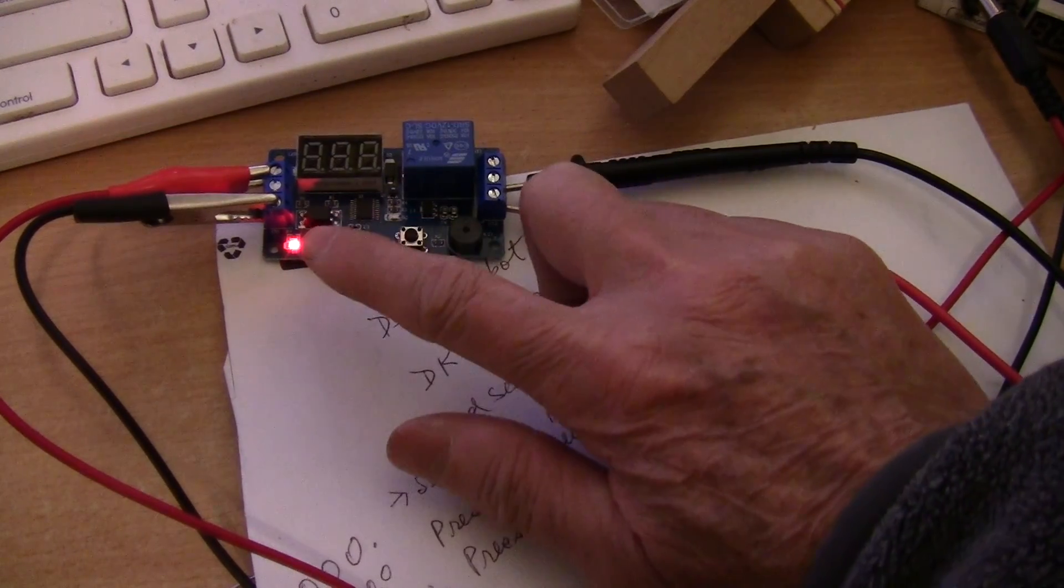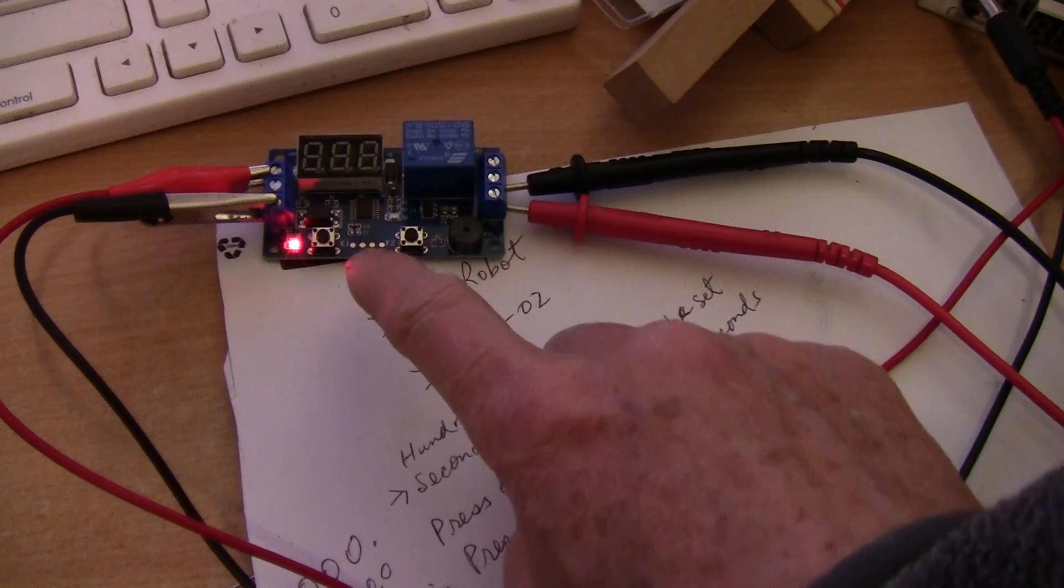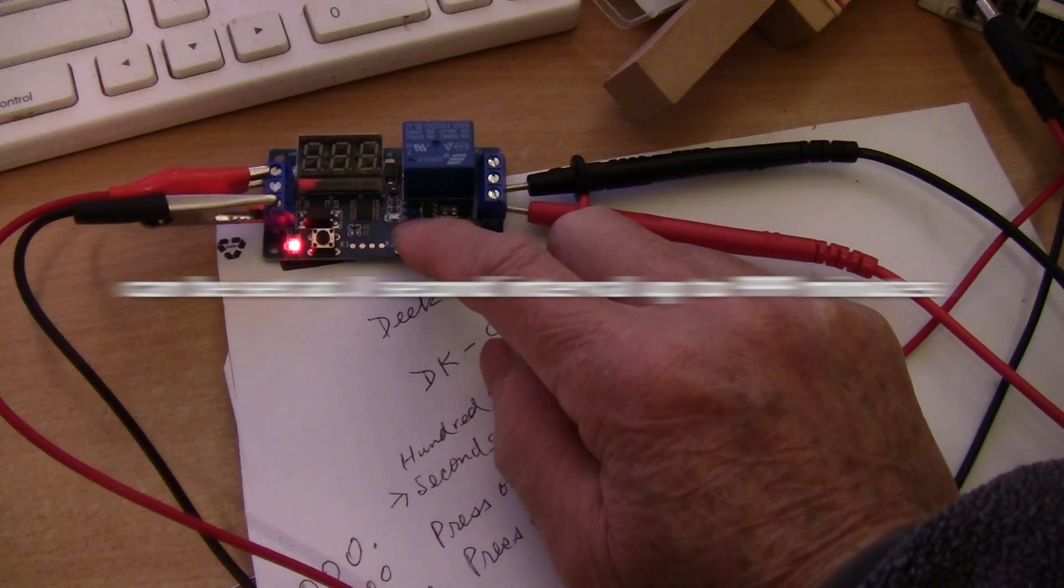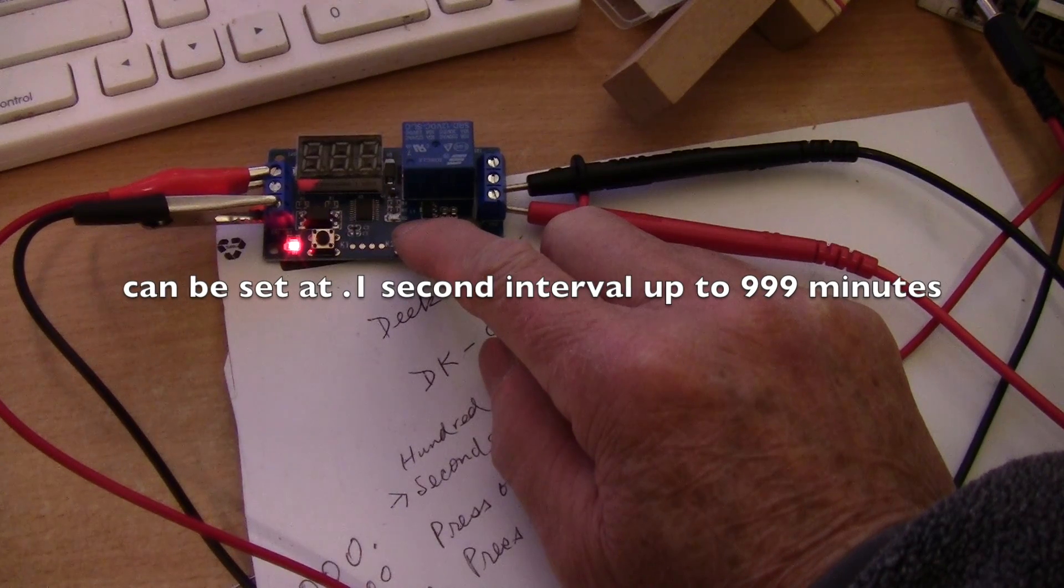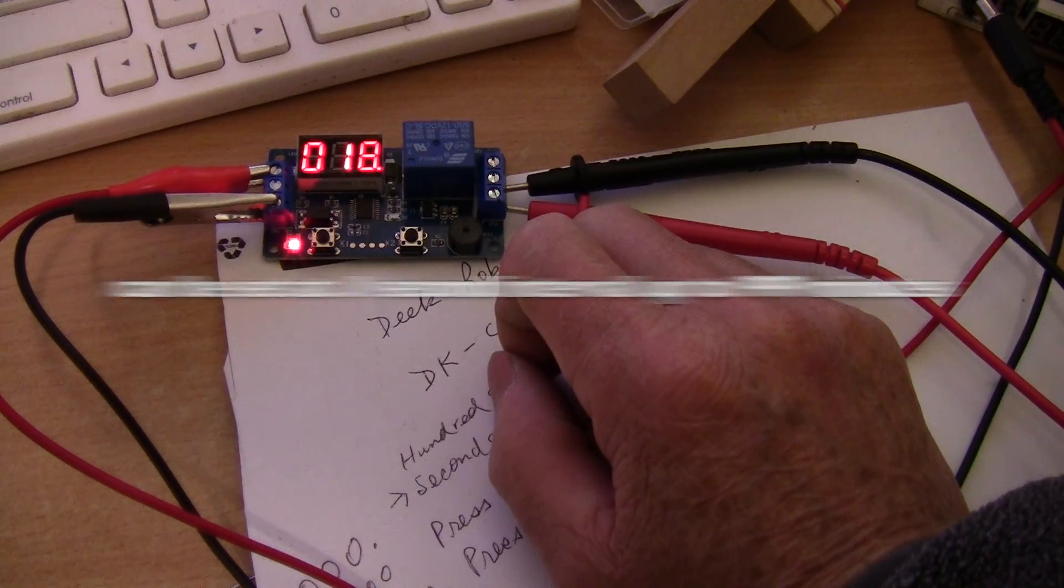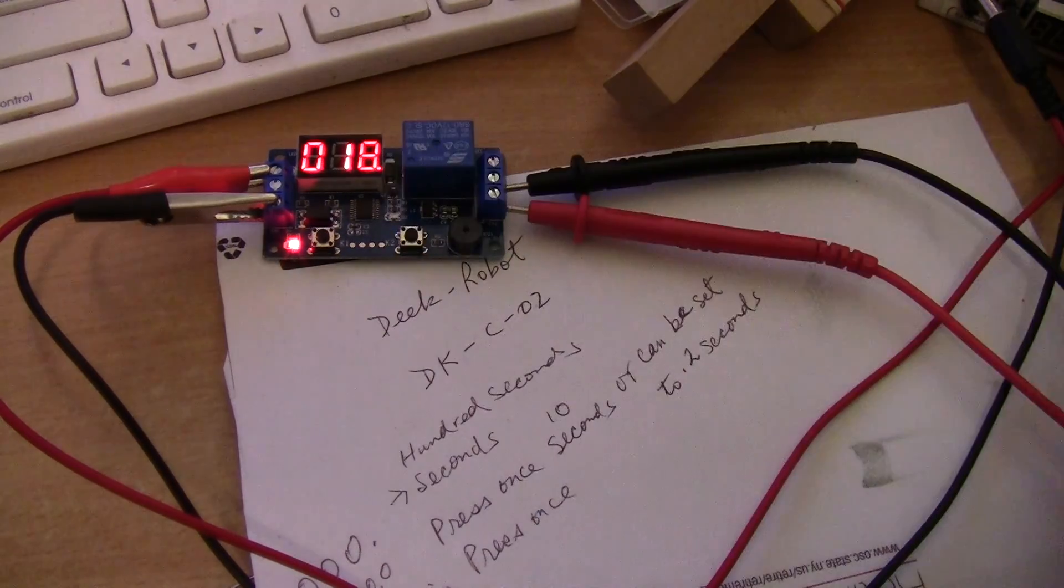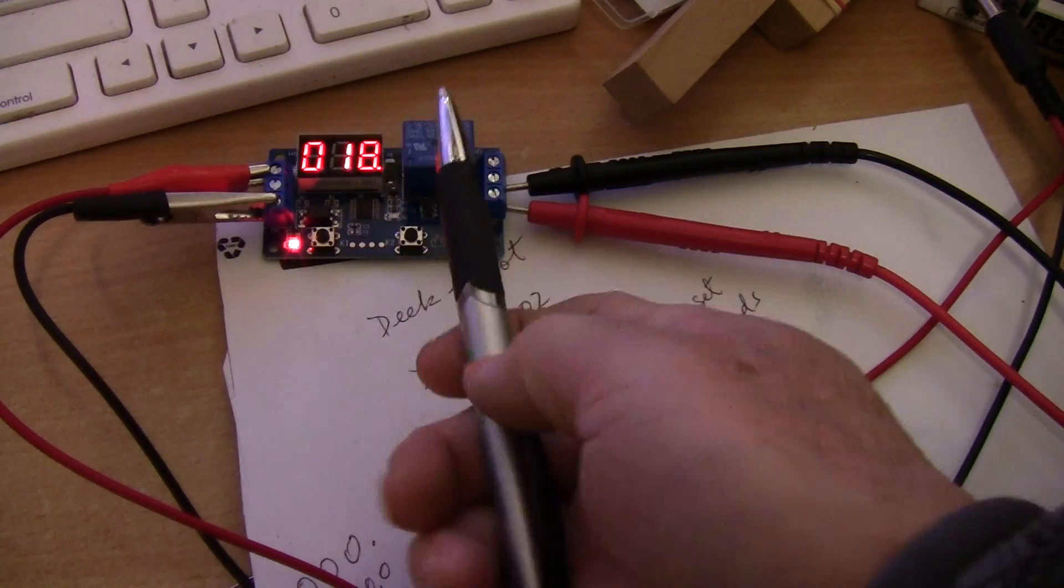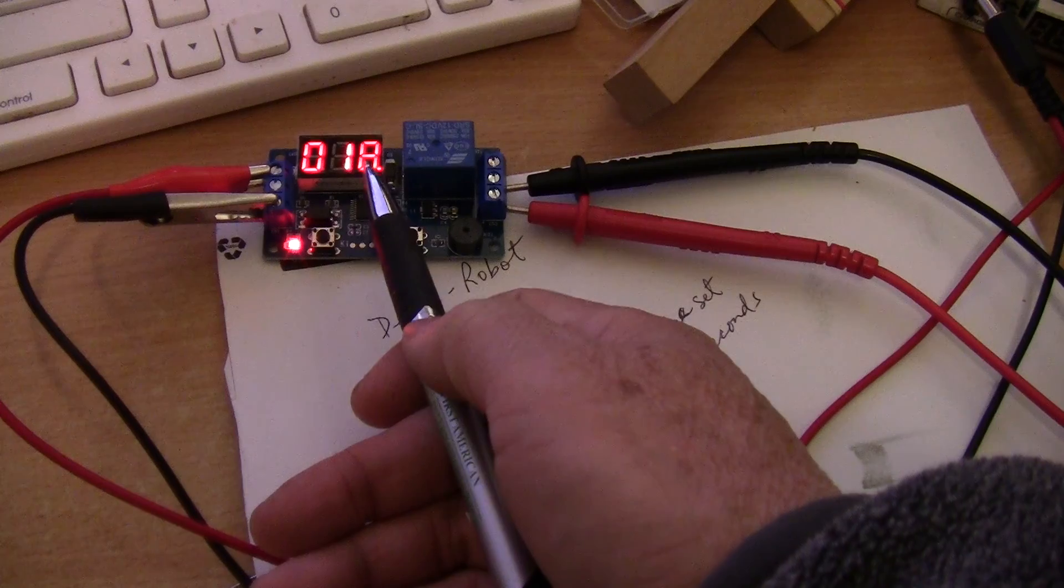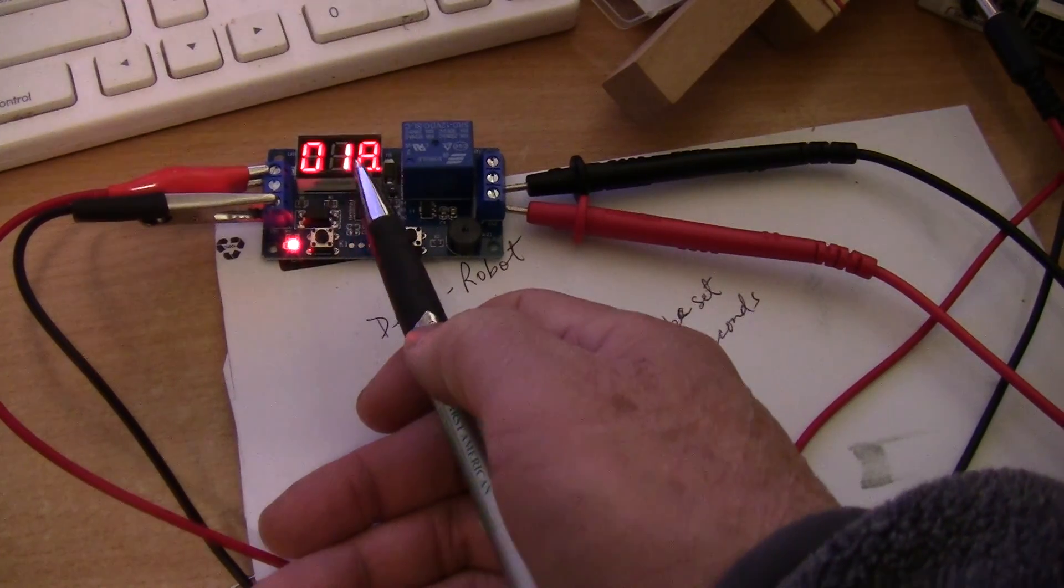So basically this version only has two buttons. On the right, when you press it for about two seconds it comes on. You see the decimal point there when you have the decimal point, you're now in the seconds mode.